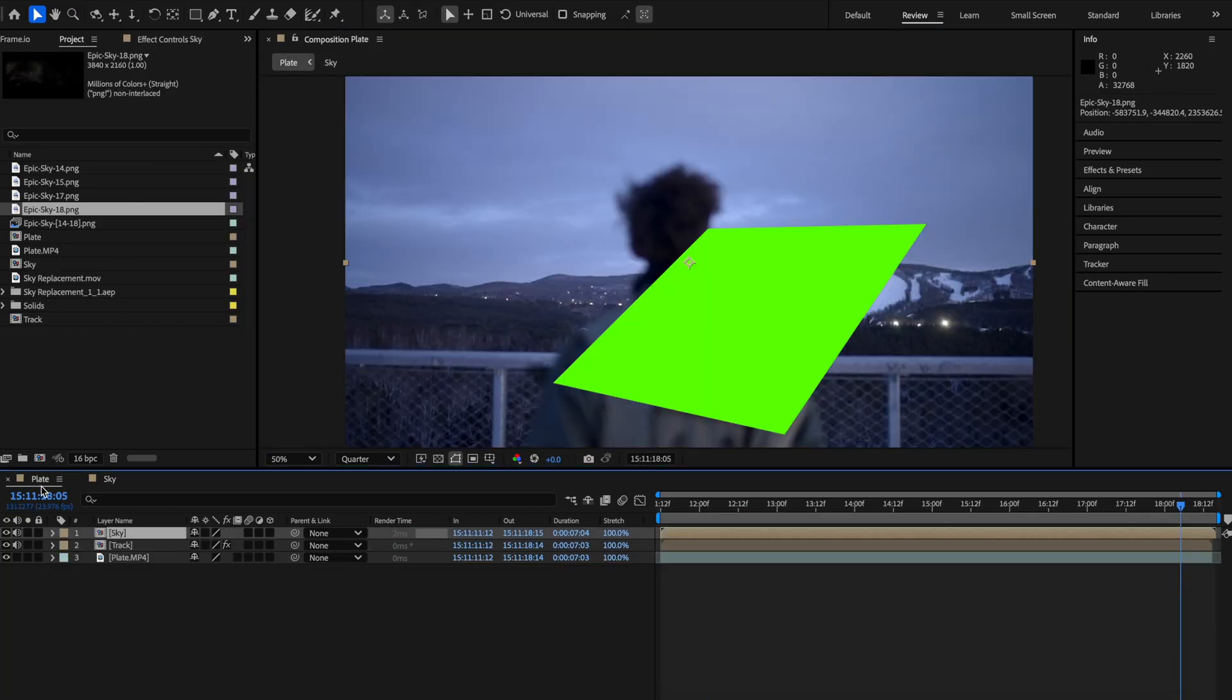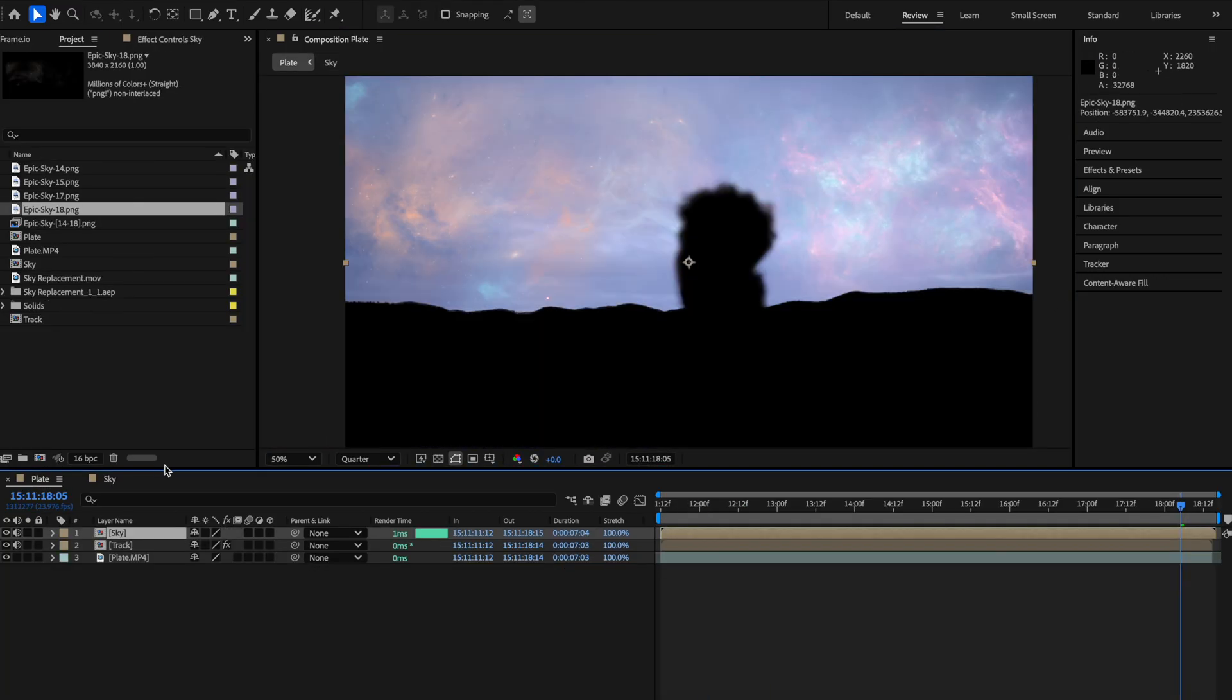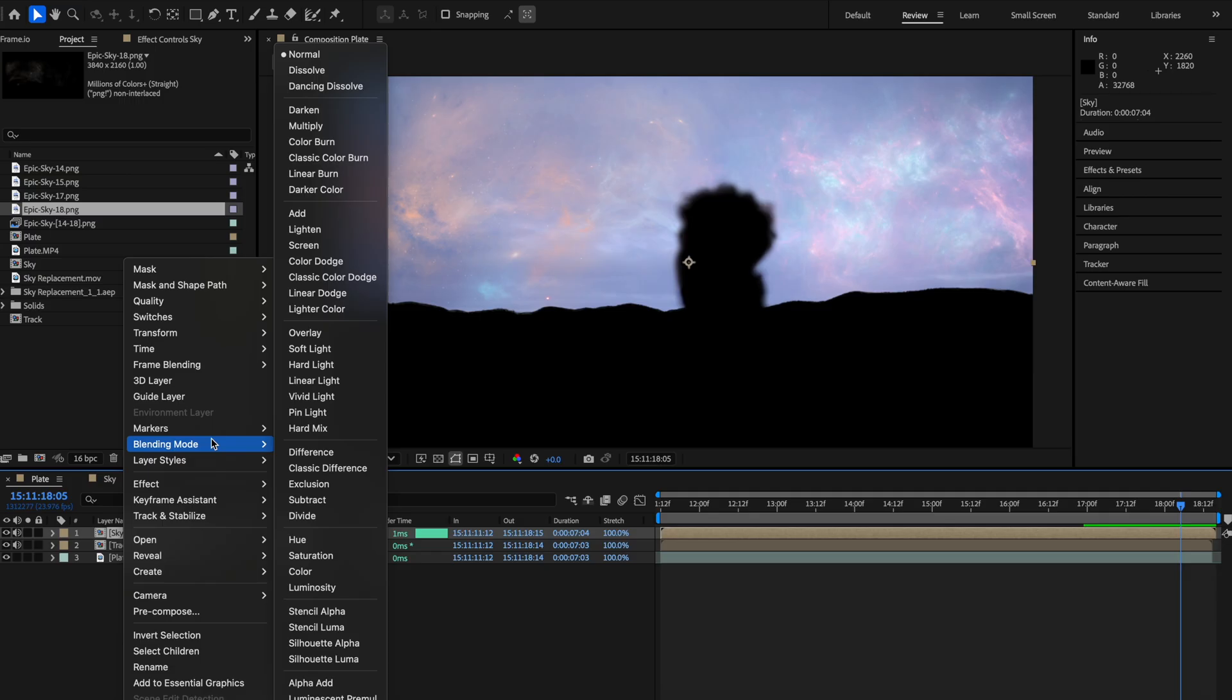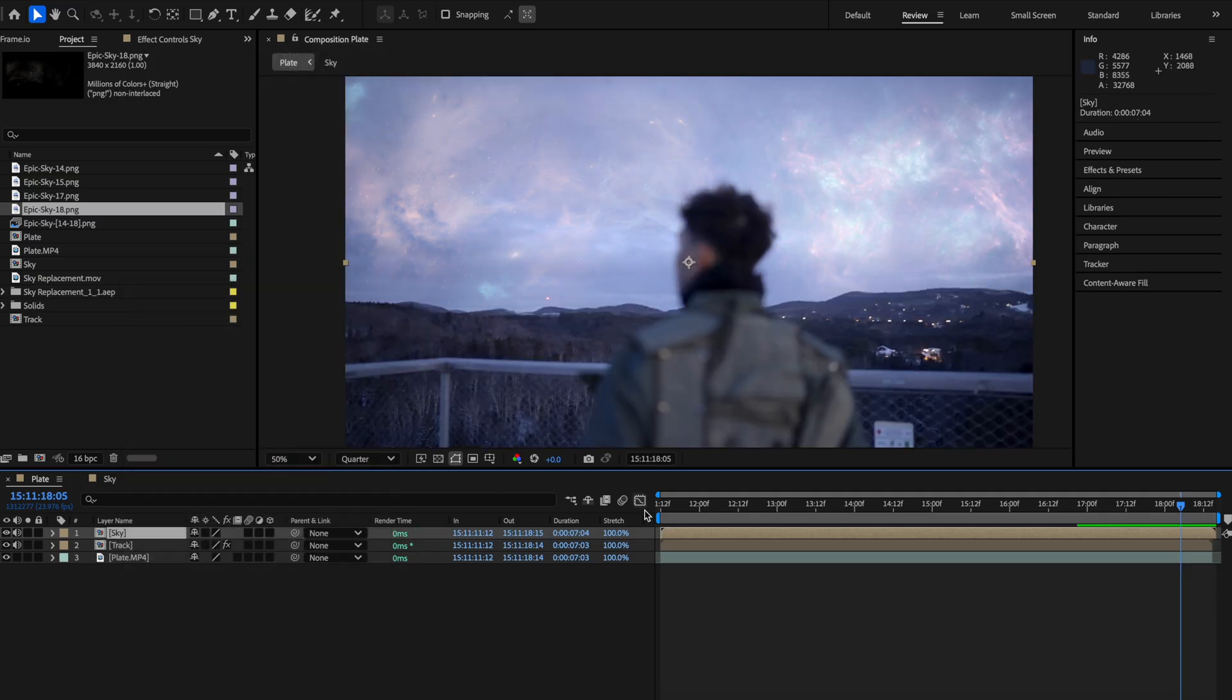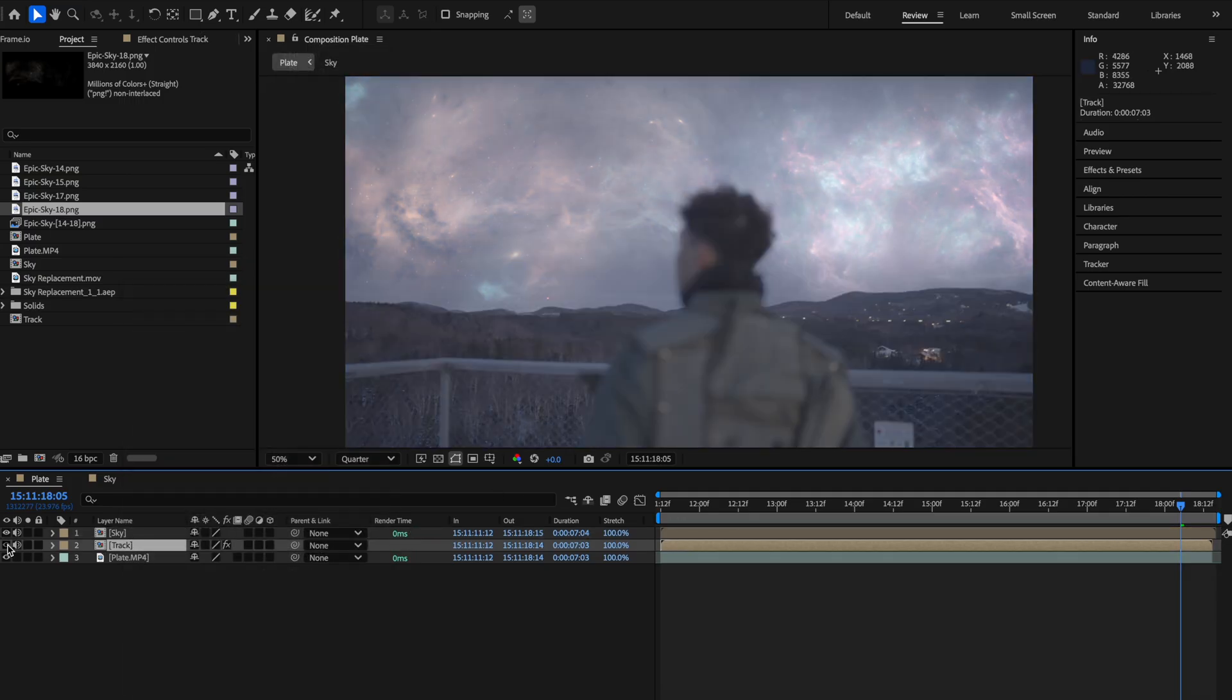Now head back to your main composition, change the blending mode of the sky layer to either screen or add and disable the track layer because we don't need it anymore.